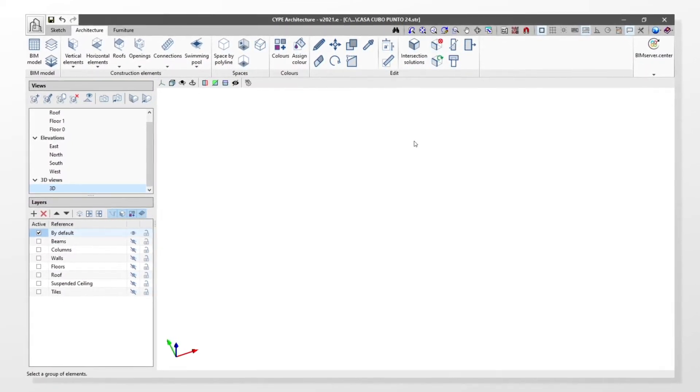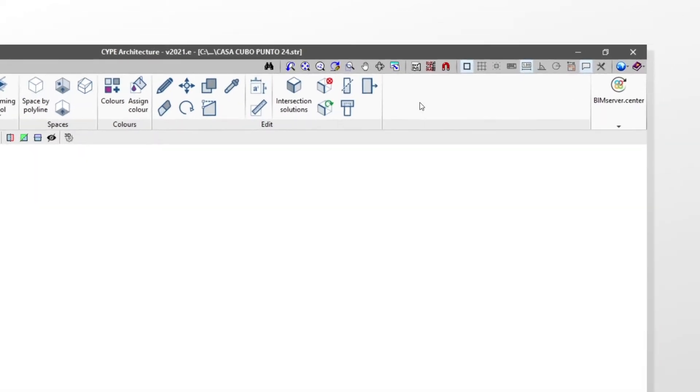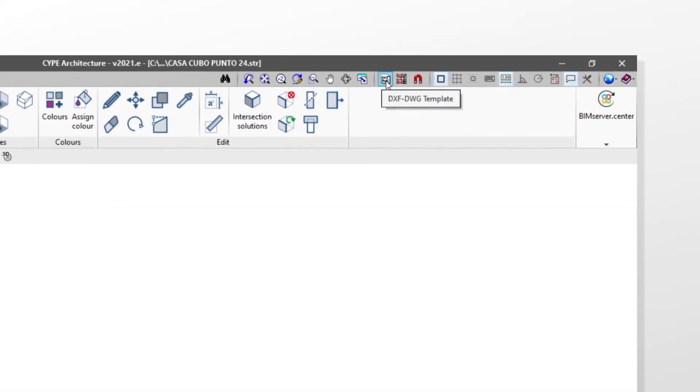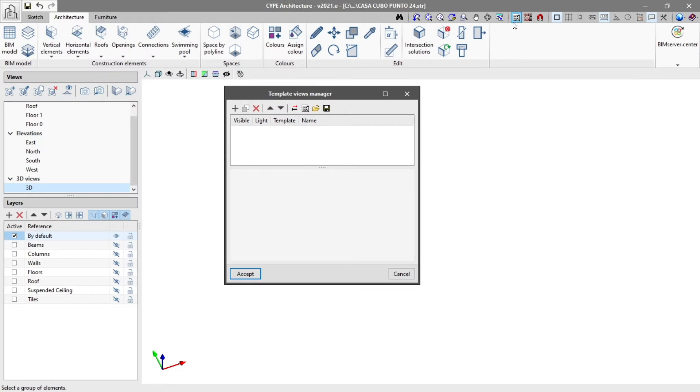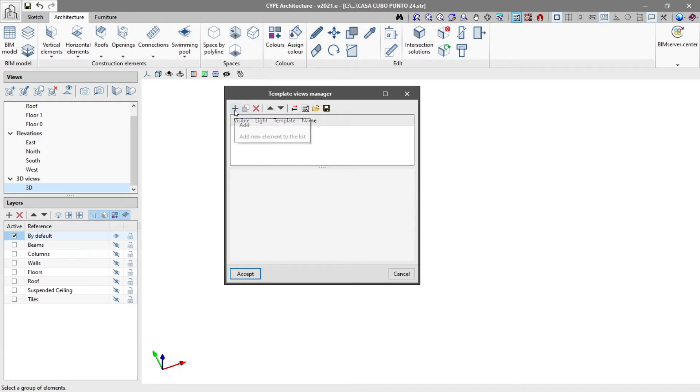We start by clicking on the DXF DWG templates option in the top toolbar. This allows us to access the template views manager. To create a template view, we click on the add button.